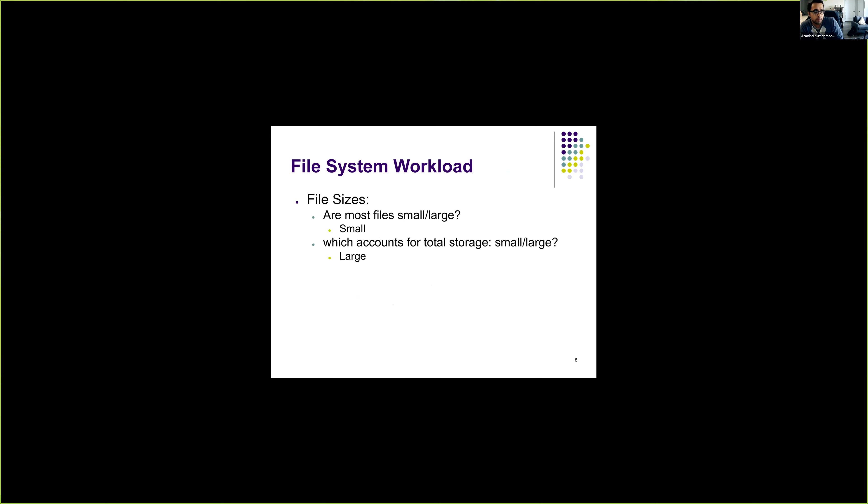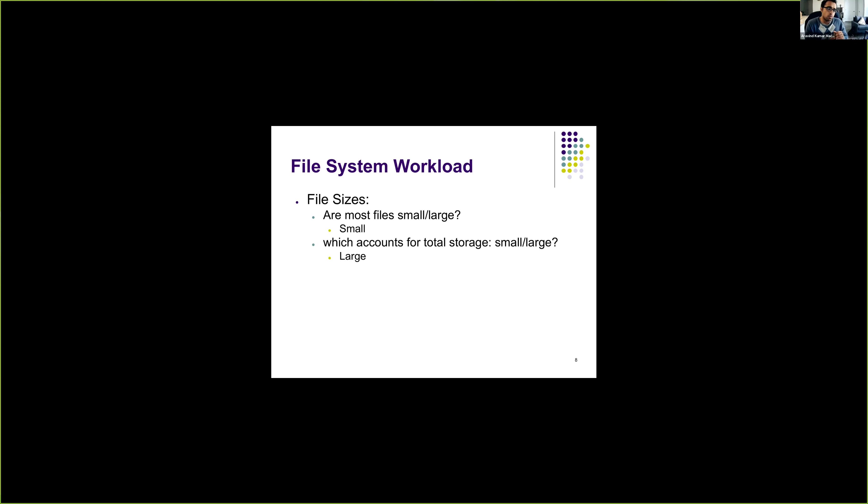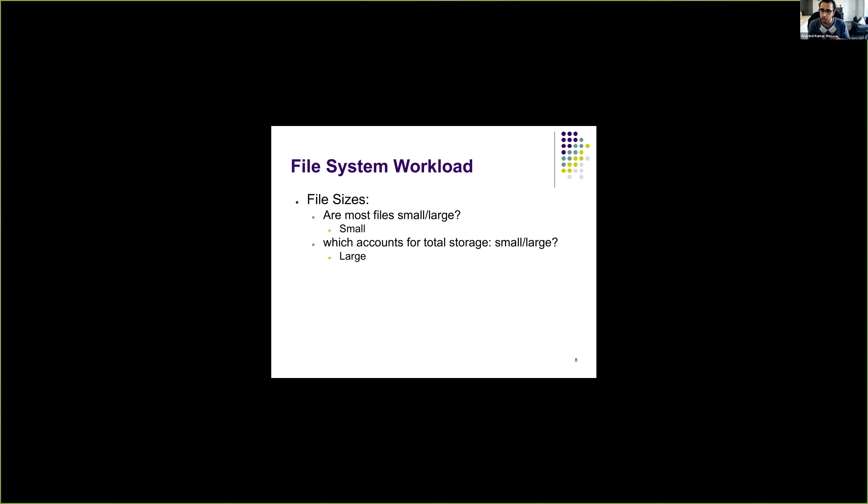So in order to design a file system, we should know what kind of accesses are common, what are the common ways in which file system is accessed by users. A study on file system workload showed that most of the times on most systems, the majority of the files are small. This kind of intuitively makes sense, right? On your machine, when you look into your machine, most of the files are relatively small. You have only very few large files, and large files actually consume a lot of space.